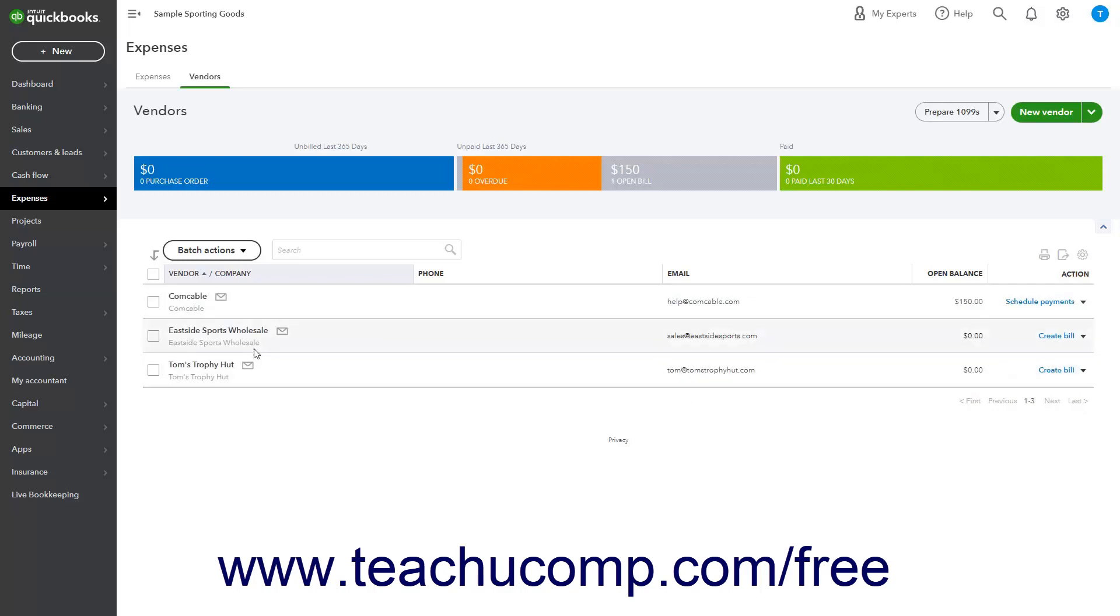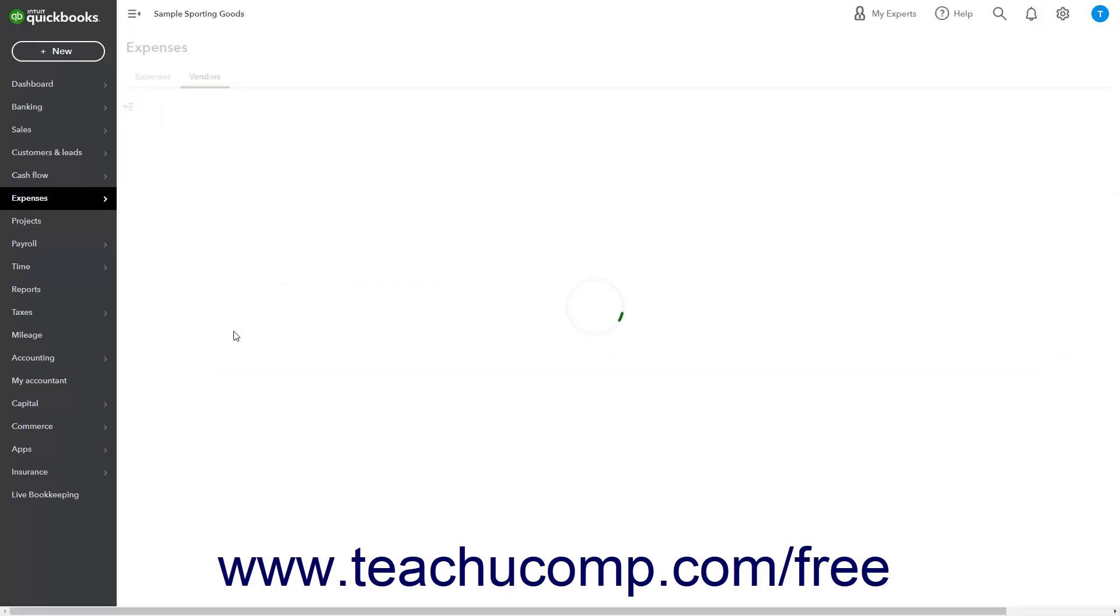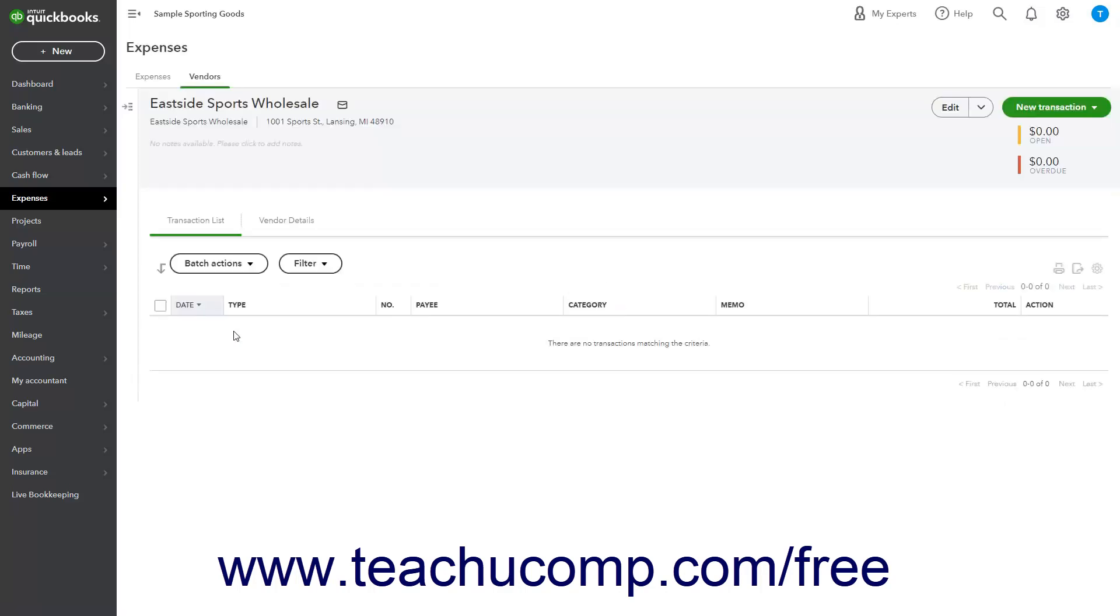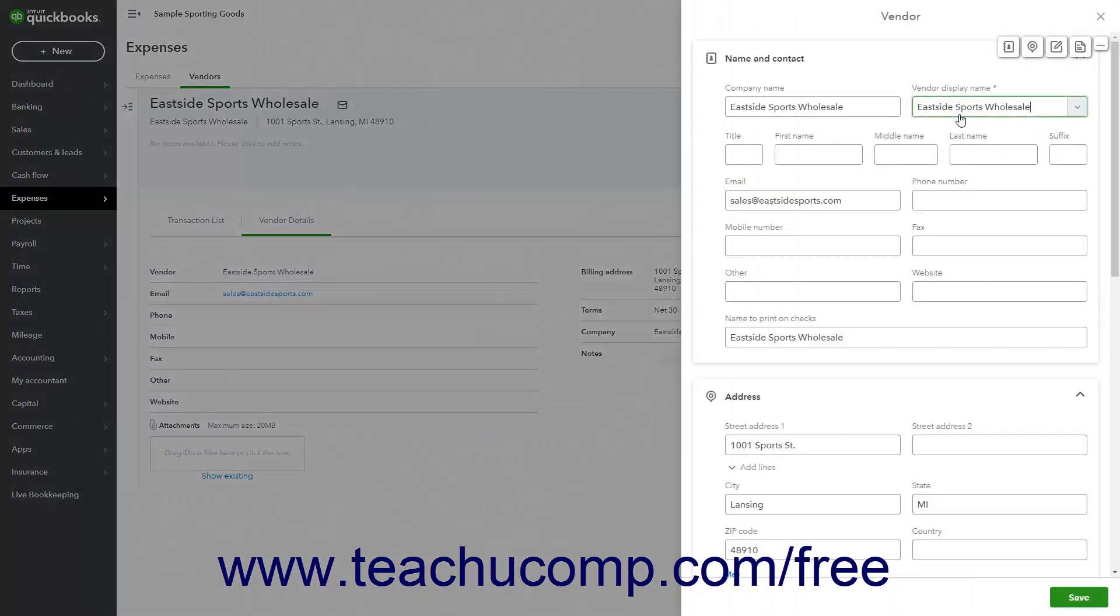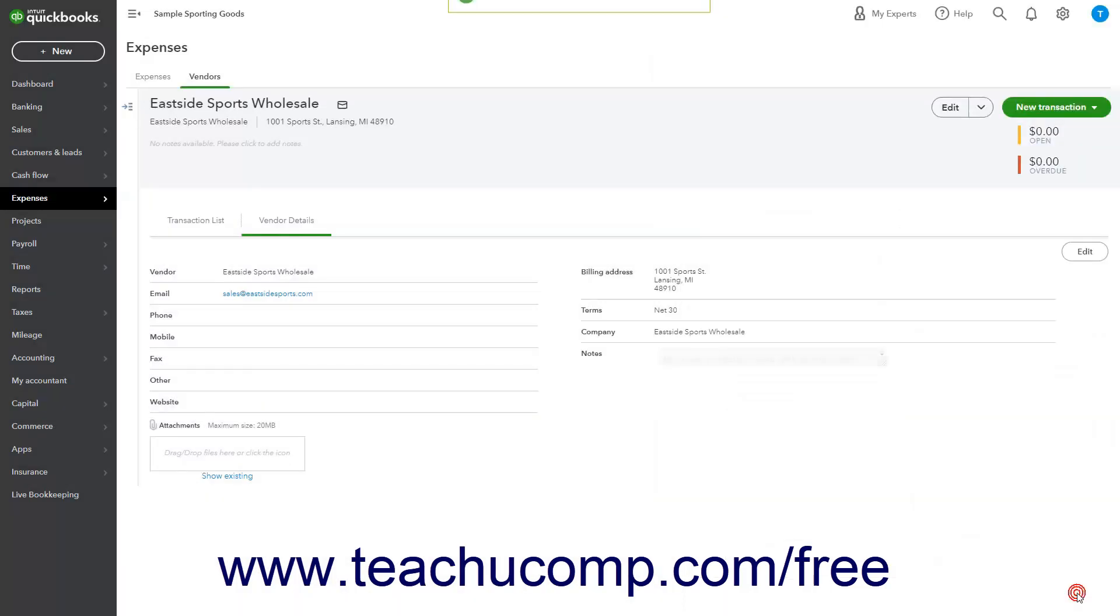To edit a vendor, click the vendor's name to open a Vendor Detail page that contains a transaction list and Vendor Details tab. Either click the Vendor Details tab and then click the Edit button in the upper right corner of the tab, or click the Edit button at the top right-hand side of the page to open the Vendor pane again. Change the information in the pane and then click the Save button.